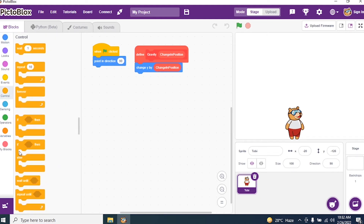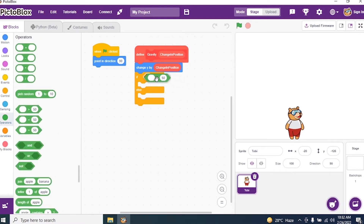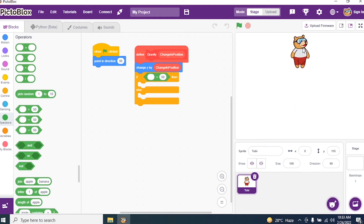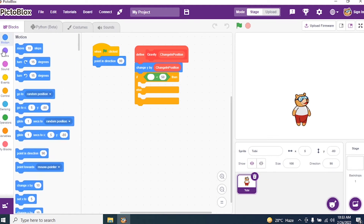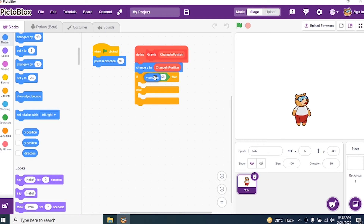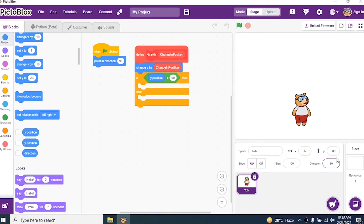Then I go to controls and I say if and else. I will search for an operator less than. If y position — we are observing only y because my sprite should come from top with acceleration to the ground level. So go to motions and say y position. If y position is less than minus 126, that is the boundary.